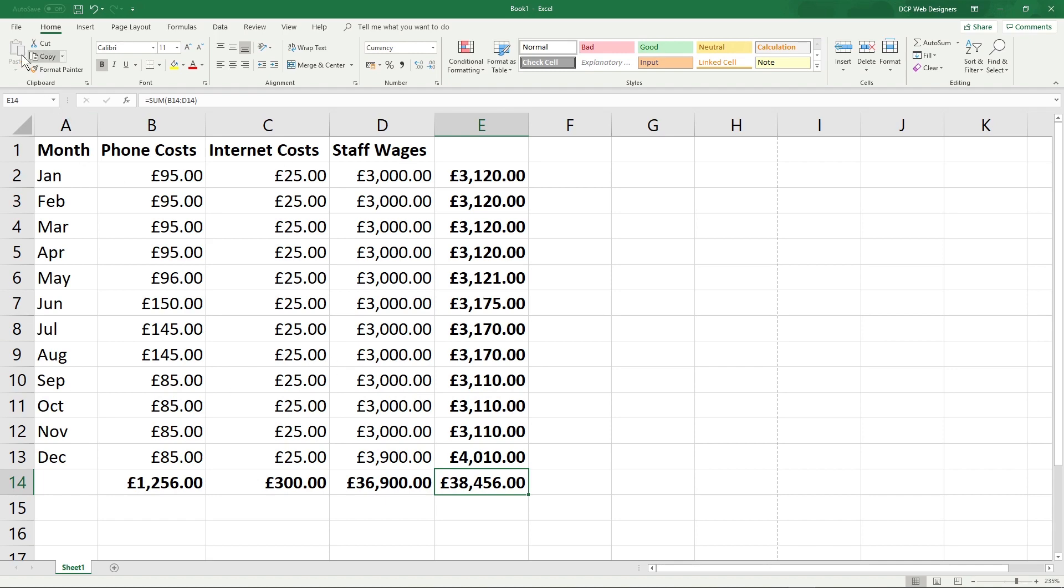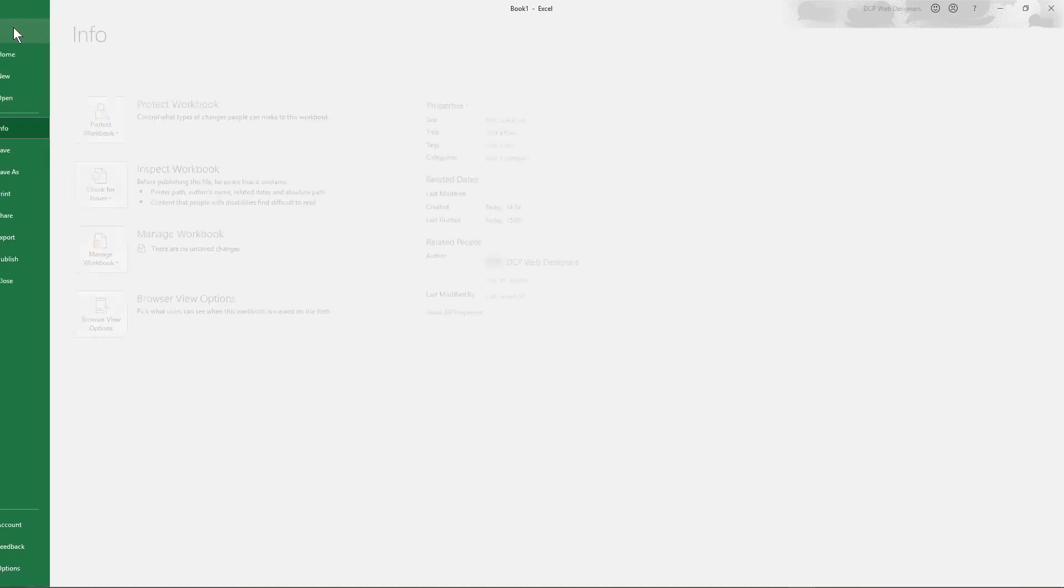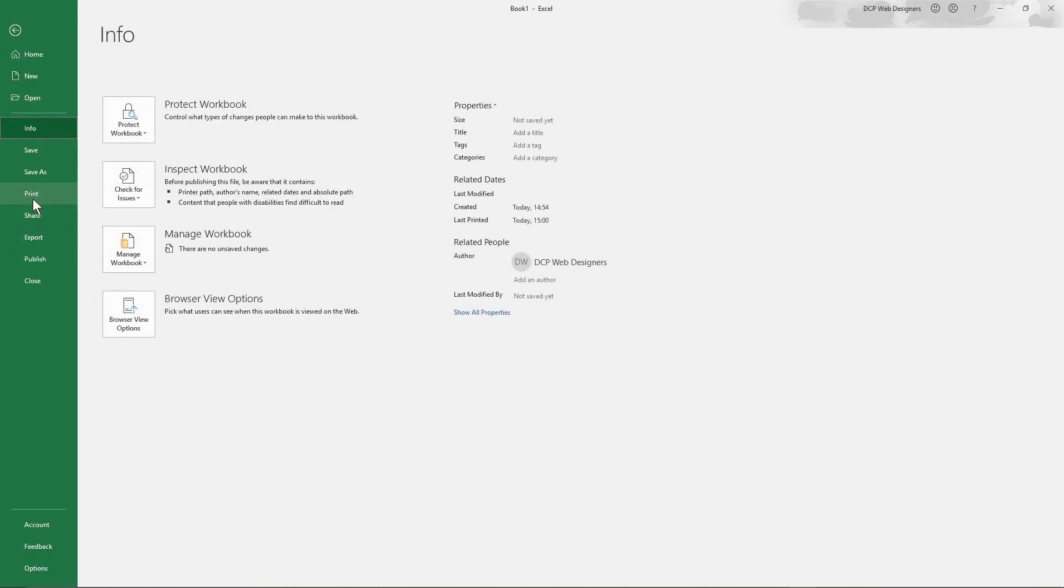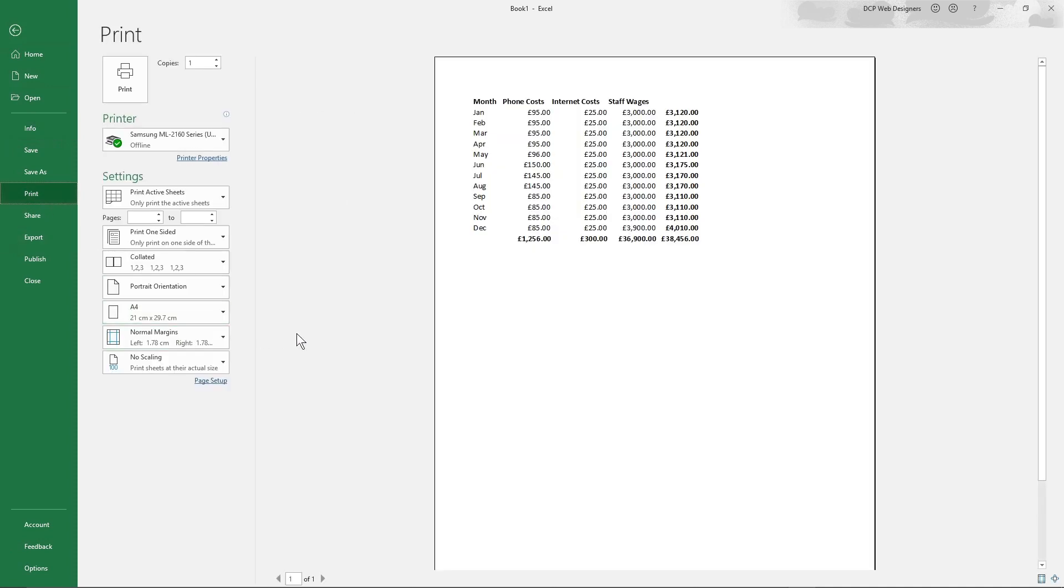In today's tutorial I want to show you what happens if you go to File and then you go to Print. So this is an example of what the spreadsheet will look like and you can see there's no borders around the cells and it makes things a little bit more difficult to read, especially when you print this out and you hand it to someone.